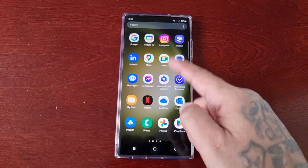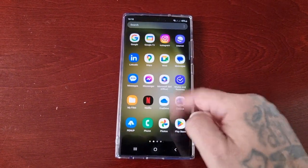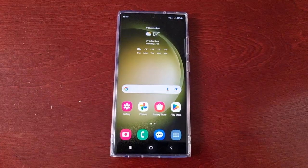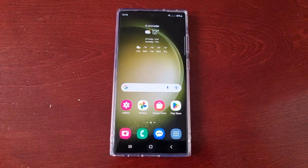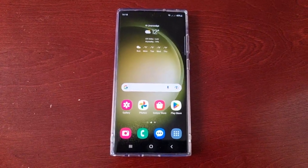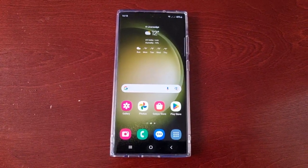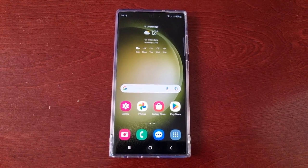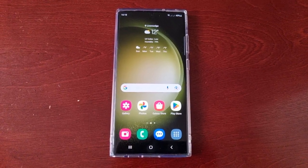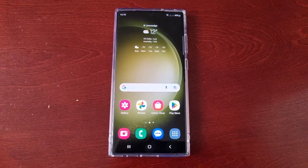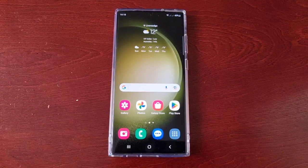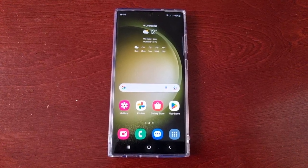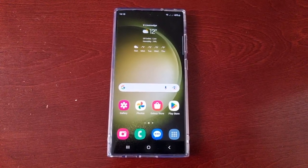It's your boy the Android Doctor back again with another quick video. I'm here with the S23 Ultra and I'll be showing you how to set the phone to automatically optimize itself, and then how you can perform the optimizations manually.